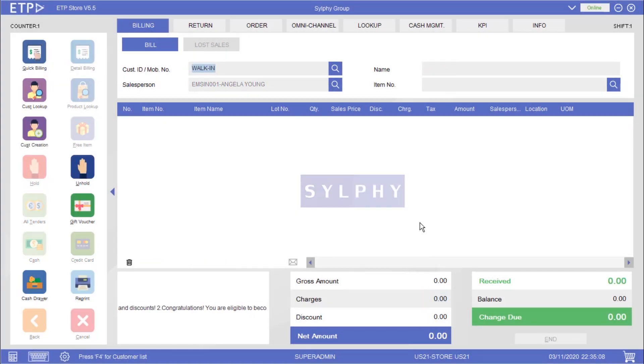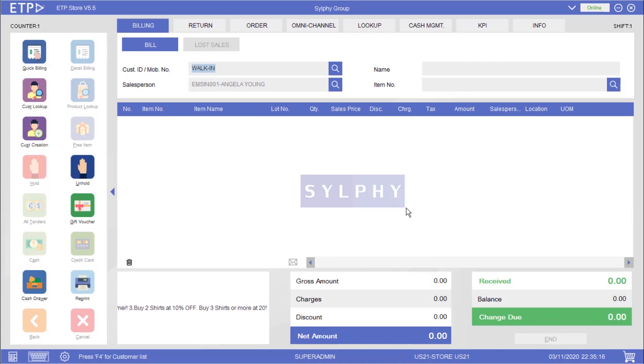In the second scenario the system will execute a customer-based promotion when our customer Diana Prince, who is a Silver member, is buying more than $1,000 in her bill.